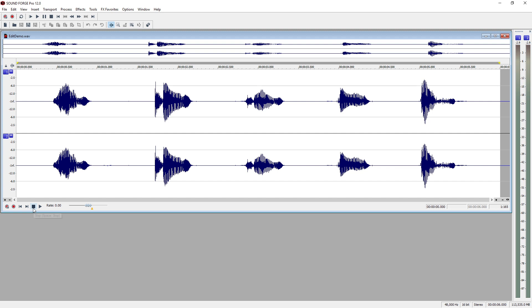Select, then do, is a common Windows workflow. If you want to do something to some text in a word processing program, for instance, you select the text first and then do something to it. It works the same in audio editing.